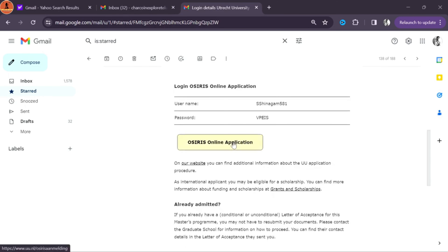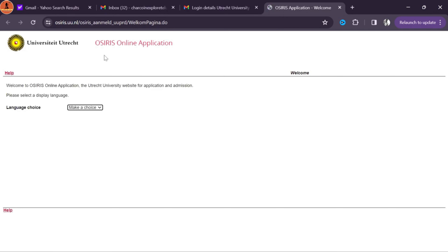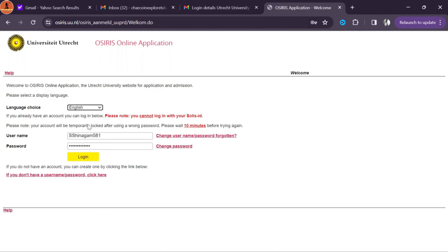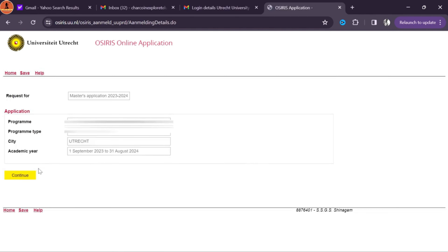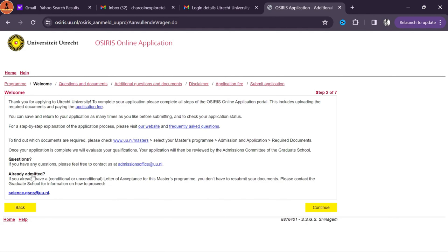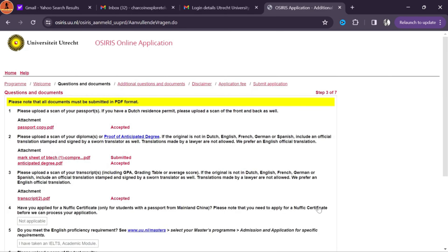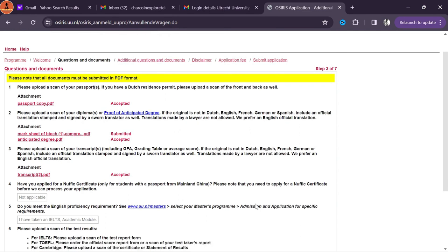In this video I'm gonna show you how to upload your documents for master study in the Netherlands. When you apply through Studielink, within two days you receive an email with a username and password. In my case I needed to upload documents in the Osiris online application — clicking on the Osiris link directs you to that page. Here you can track your application status. Choose English as the language, login with the details from the email, and click the view/edit option to start uploading.